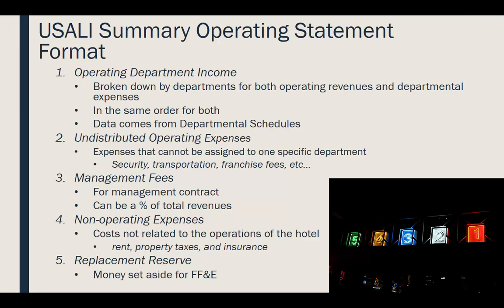Next, you'll find your undistributed operating expenses — these are expenses that can't be assigned to one specific department, such as security, transportation, franchise fees, administration, and marketing and sales. You can't assign these to one department because it would be too difficult to do properly. They are undistributed operating expenses necessary to operate the hotel but not directly related to any specific profit center.